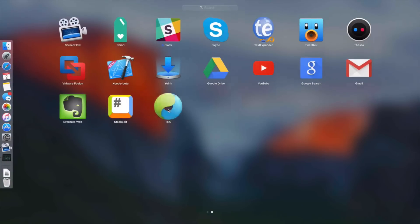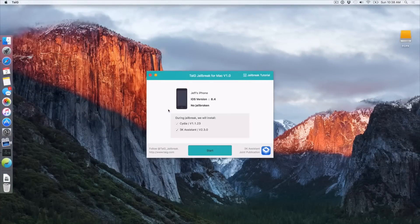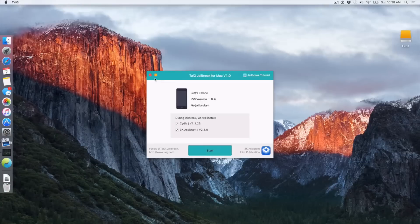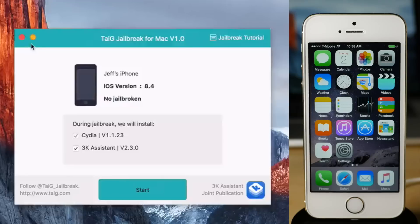You need to download it, extract it to your Applications folder, and run it. Then you'll see this tool right here. This is Taigi for Mac and it looks very similar to what we're used to with the Windows version.